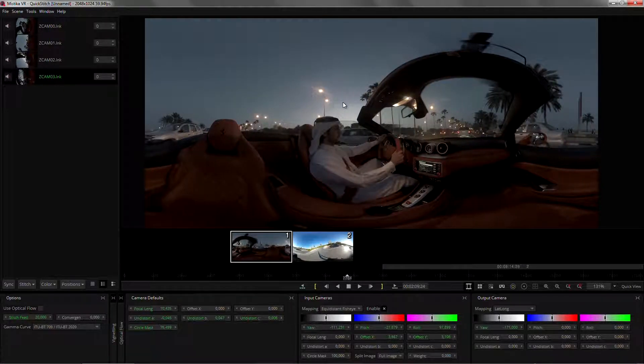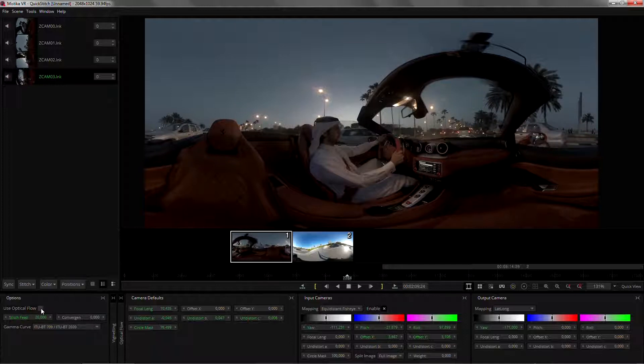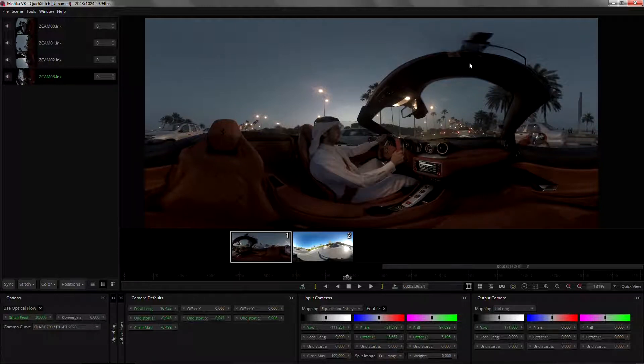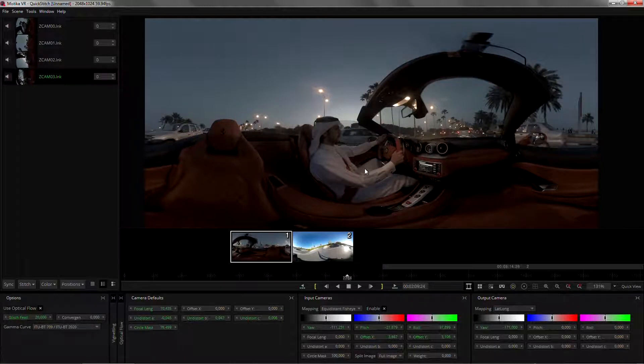The only thing left to do here will be to activate optical flow so that we fix the remaining issues on the shot.